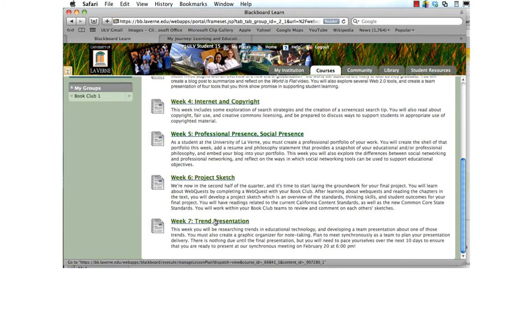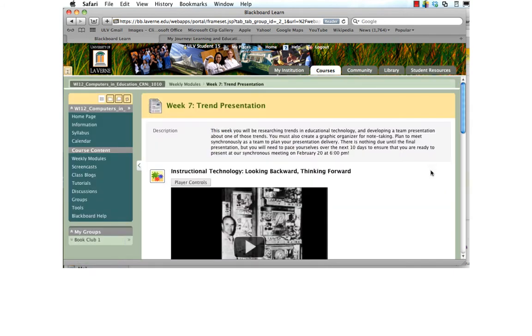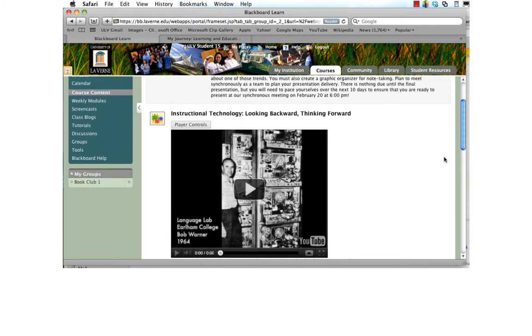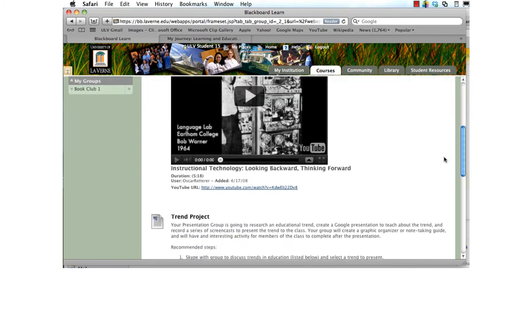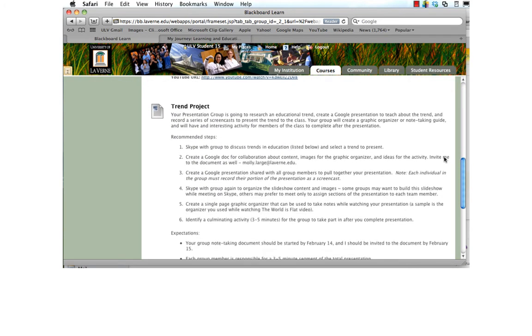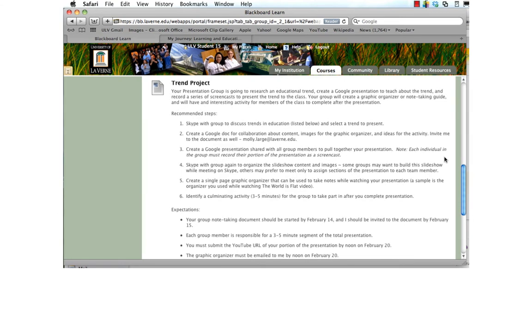So this week, week seven, your focus is going to be on trends in educational technology. You have a video to watch and then you have your trend project.